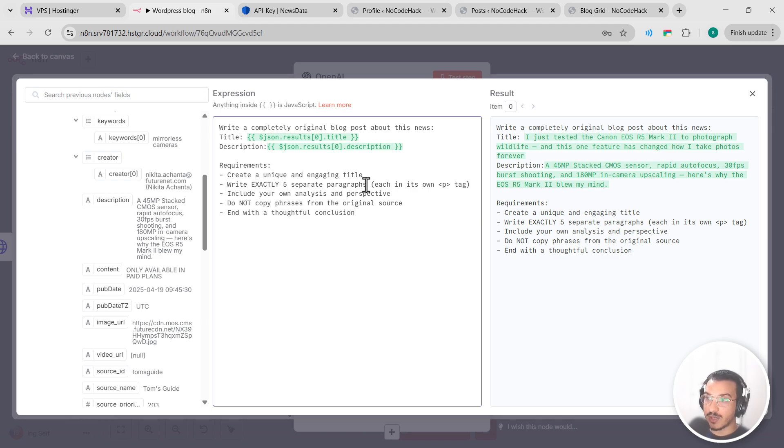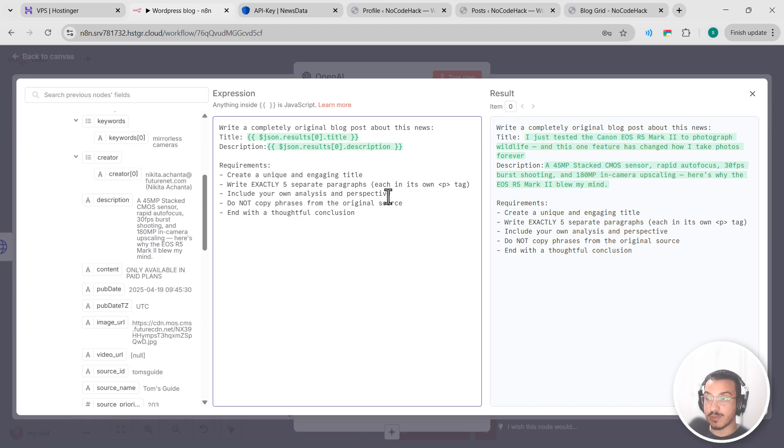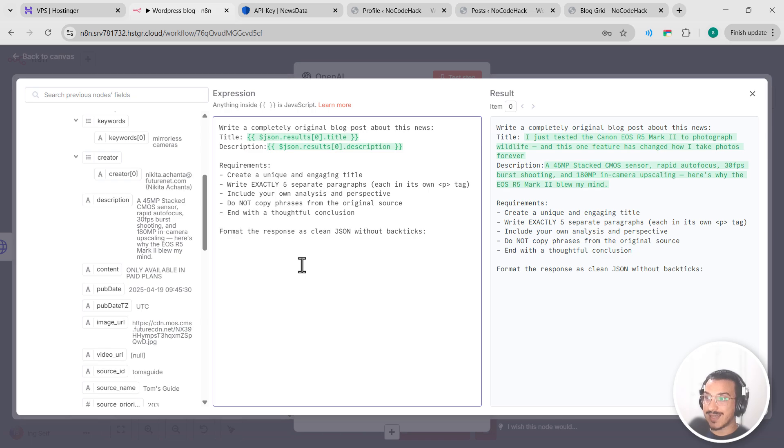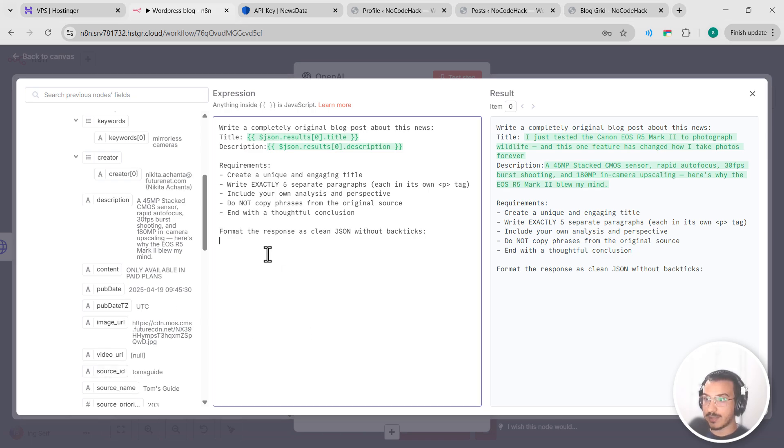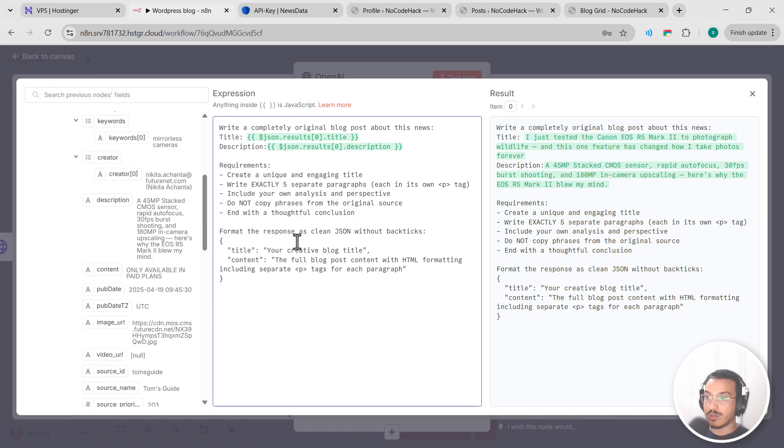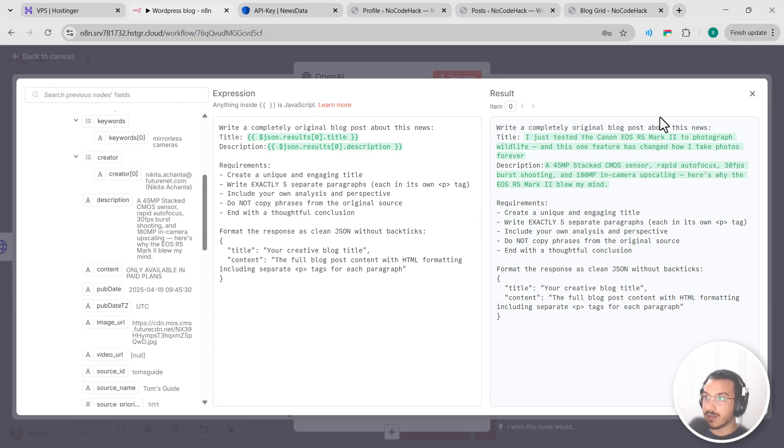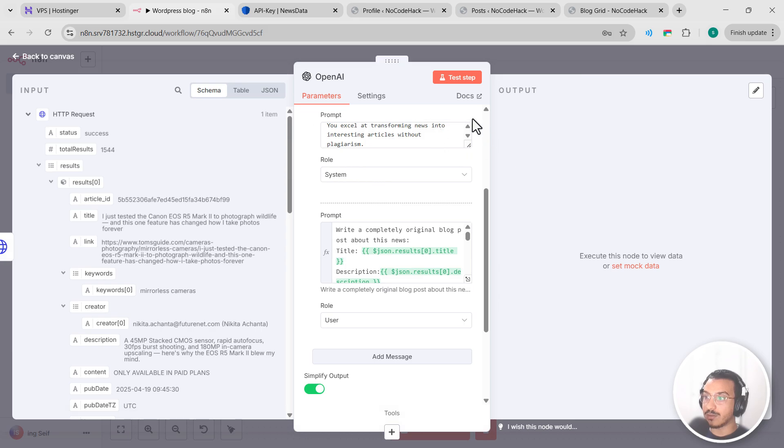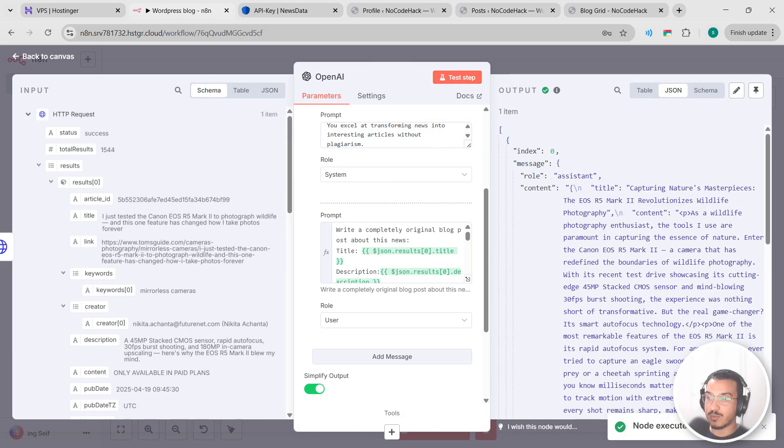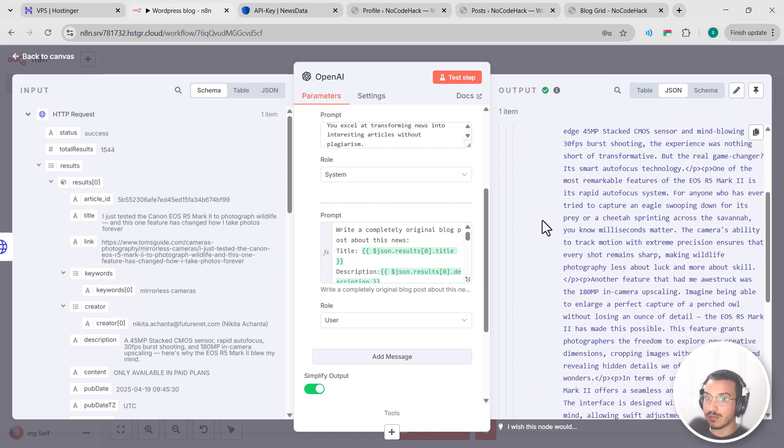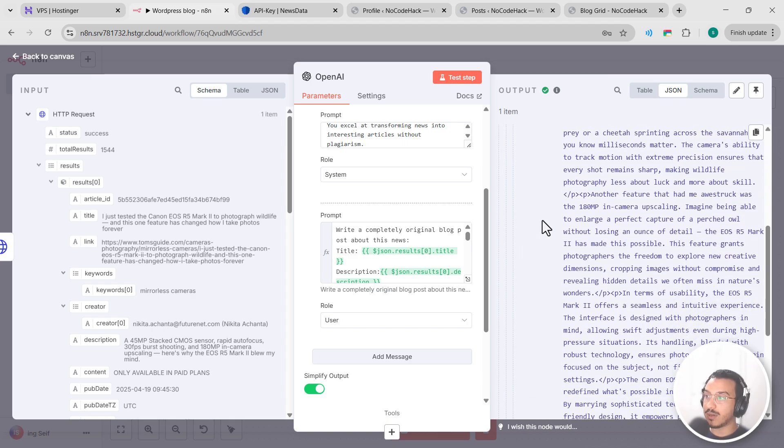There we have description. Let's add our description here and then let's add our requirements here we go. So create a unique and engaging title, write exactly five separate paragraphs each in its own P tag, include your own analysis and perspective, do not copy phrases from the original source, and end with a thoughtful conclusion. Next, for the parsing, format the response as clean JSON without backticks. And let's add this. So we want response with title and content. Great. This detailed prompt ensures we get consistently formatted, high-quality content. Let's test this node by clicking on test step. And here we go, we got a complete blog post with a creative title and five well-structured paragraphs.